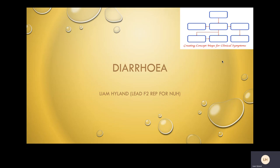Today we will be briefly covering the approach to a patient with diarrhoea. My name is Liam Hyland and I'm the lead F2 rep for NUH. Please bear in mind that these presentations will not cover the pathology and management of each condition, but rather the identification of the condition itself.